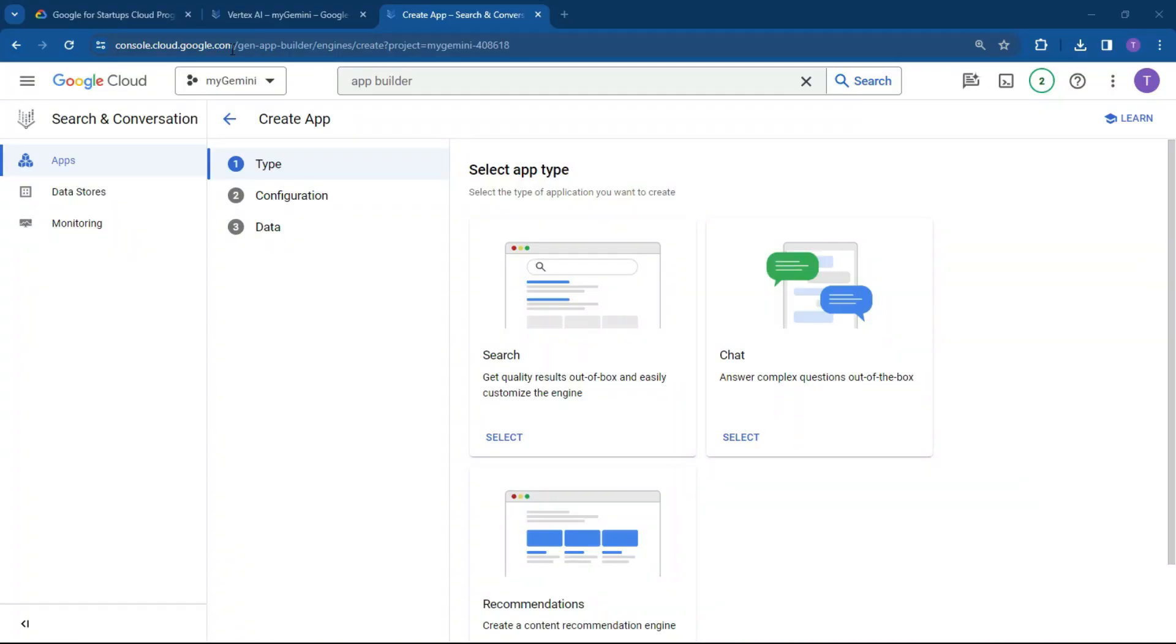So if you haven't already, log into your app builder. The links will be in the description below. If you haven't installed Google Cloud, I suggest you take a look at one of my other videos, which is going to be available in the links in the description.